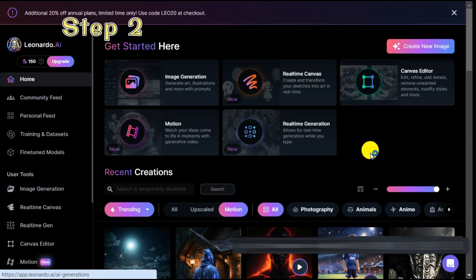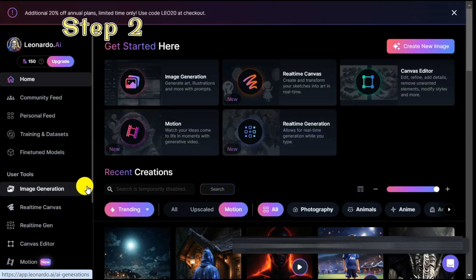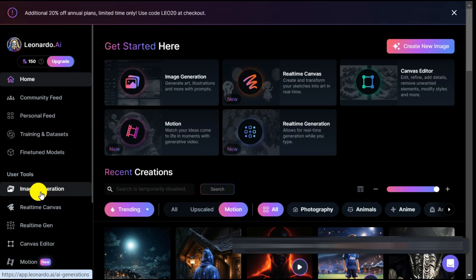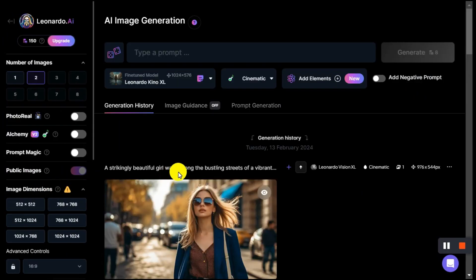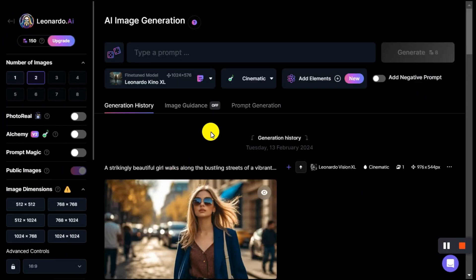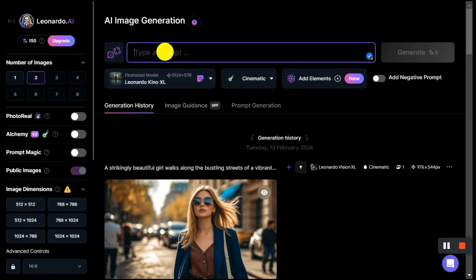Step 2. To use this new feature we first need to generate an image for which we need to click on the image generation button in the left panel. After entering the image generation page, we first type our prompt in the prompt box. I already have the prompt that I am pasting.